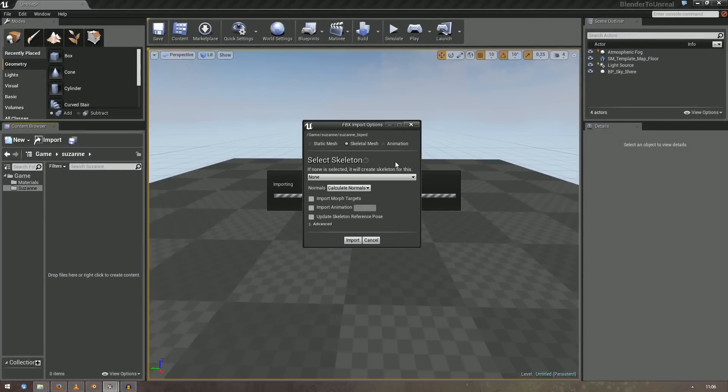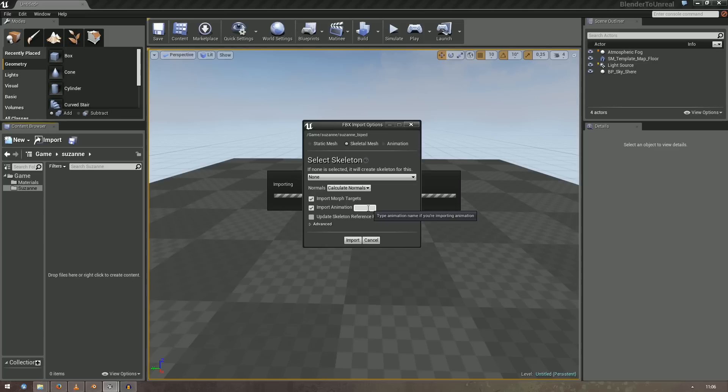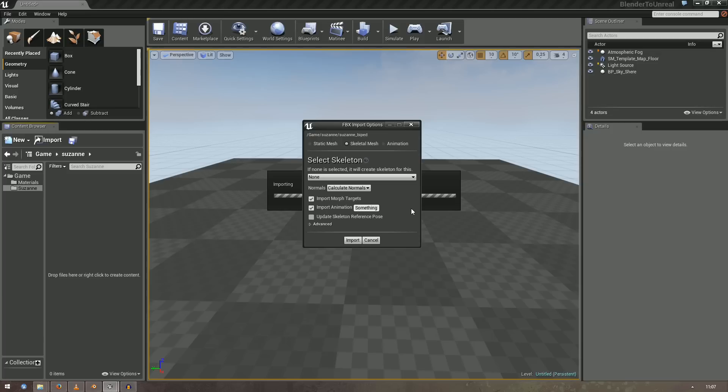Importing a Skeletal Mesh into Unreal has some other options than Static Meshes. If you created Morph Targets, check the Import Morph Targets checkbox. The edit box next to Import Animations is a bit misleading. It doesn't affect which animations are imported, but only their naming. By default, animations are named your object's name underscore anim underscore name of the take. You can change that to something underscore name of the take by typing something in this edit box.